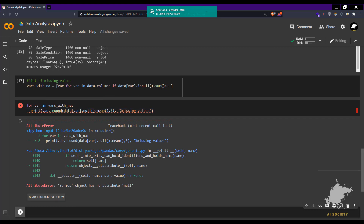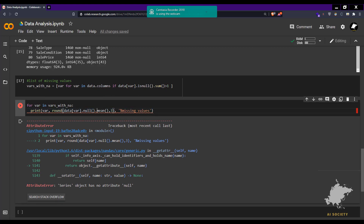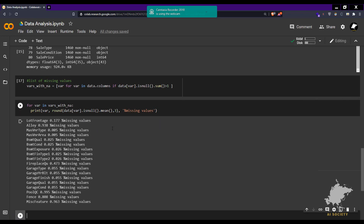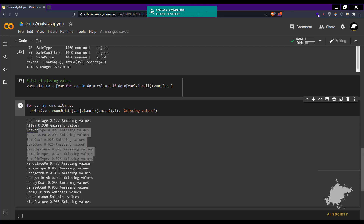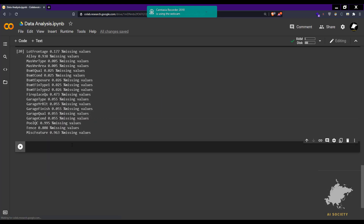Now we can see the output: for example, one particular column has 0.177 percent missing values and another has about 0.938 percent missing values. So there are quite a lot of missing values in our dataset across many variables.